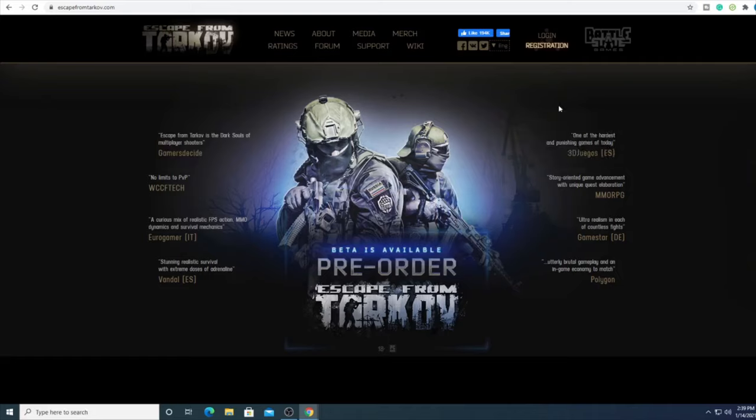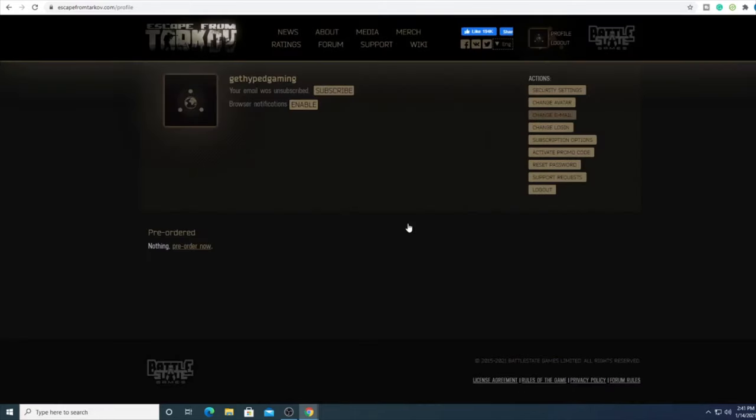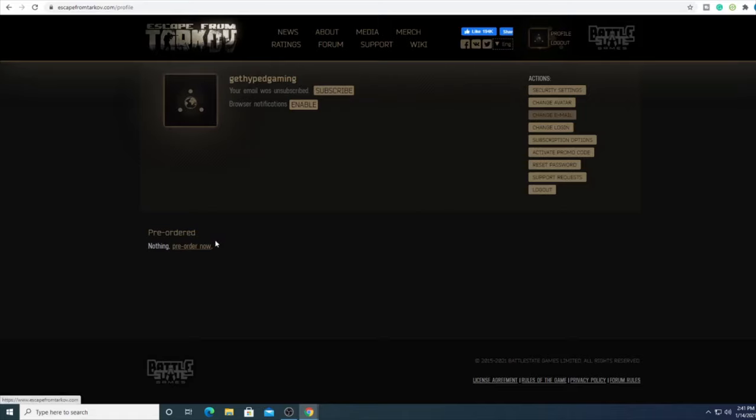Now that I've put the verification code in we can finally get to downloading the game. They must have had some sort of hack to make you go through all those hoops. But we're in, we're logged in, we have our account. Now we can go back to the home screen, or you can go to where it says pre-order now.